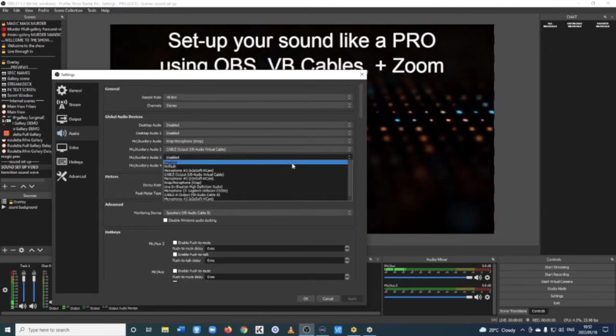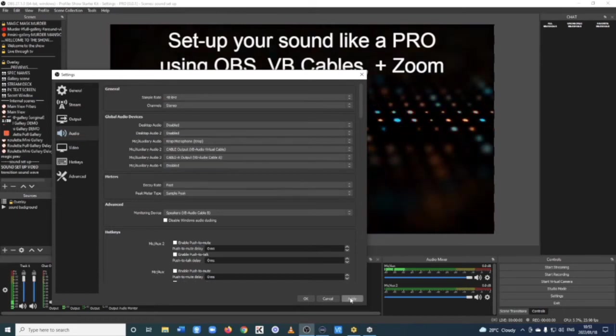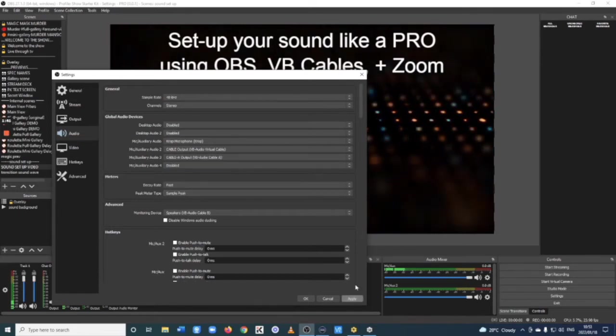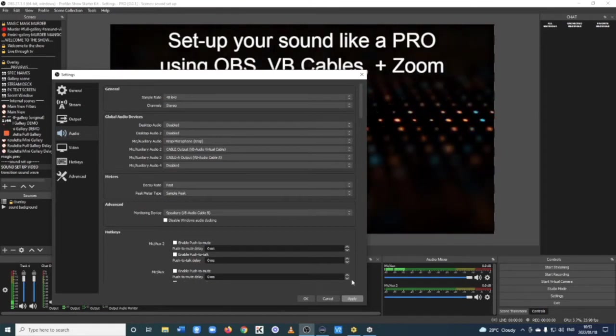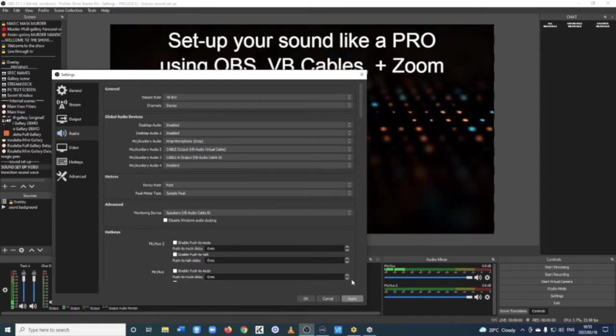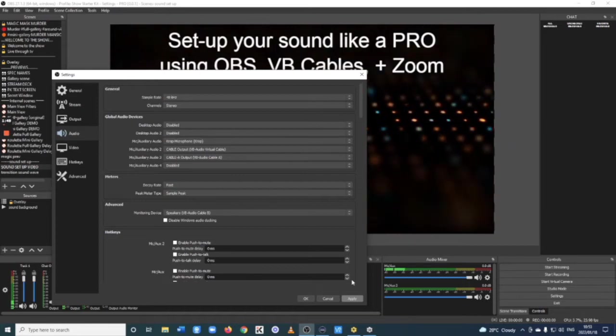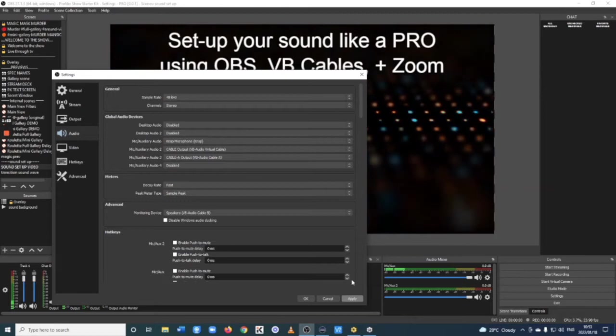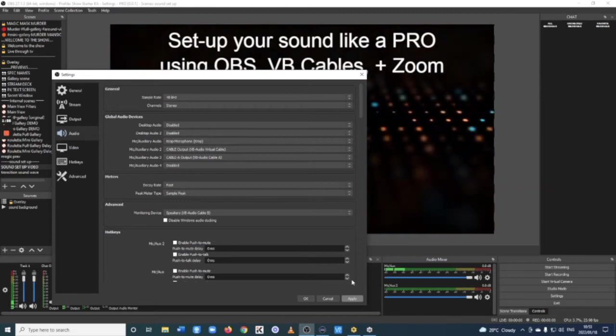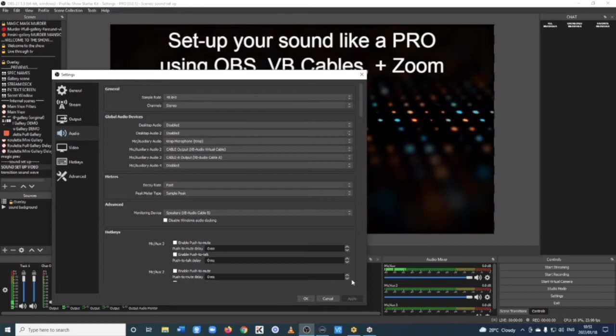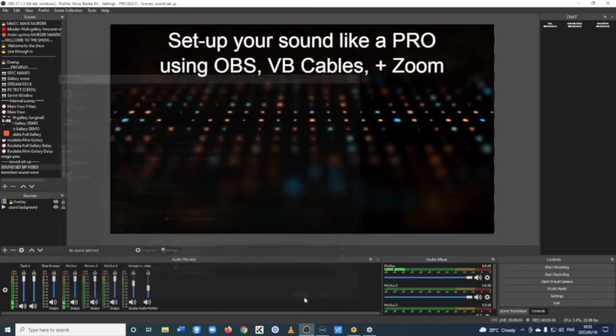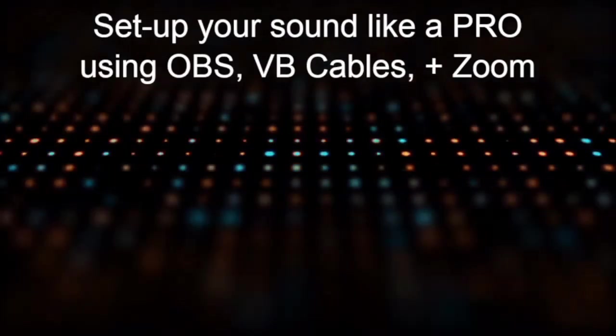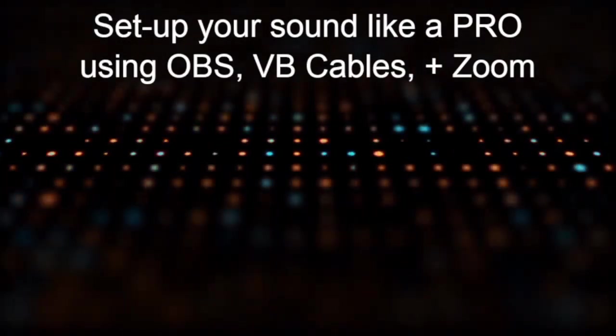Let's do the final one, Mic Auxiliary Audio 3, which is VB cable A. Hit Apply. VB cable A is going to be everything coming from Zoom, in this case, into your OBS. So, you can hear everybody from Zoom and, of course, for recording and these kinds of things. Excellent. Once you see all three of them in your audio mixer, click OK. And we're ready now to move on to the next step.